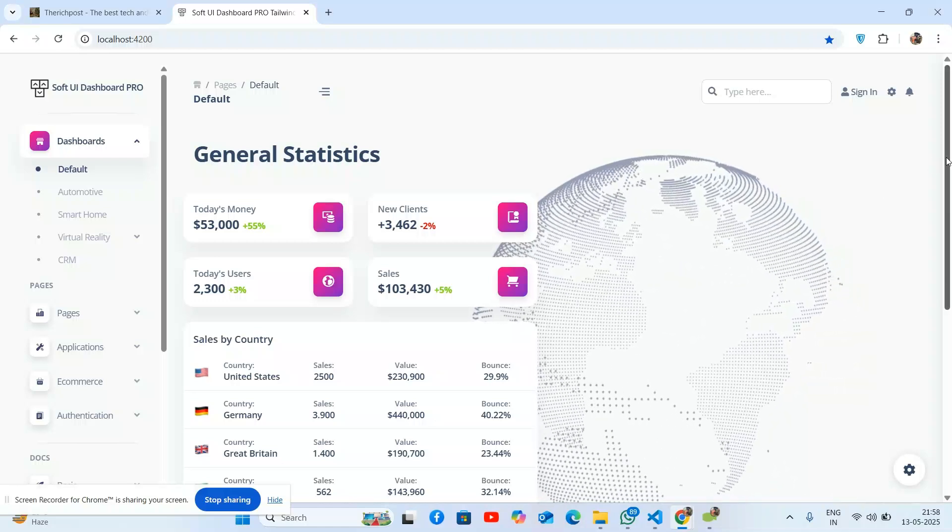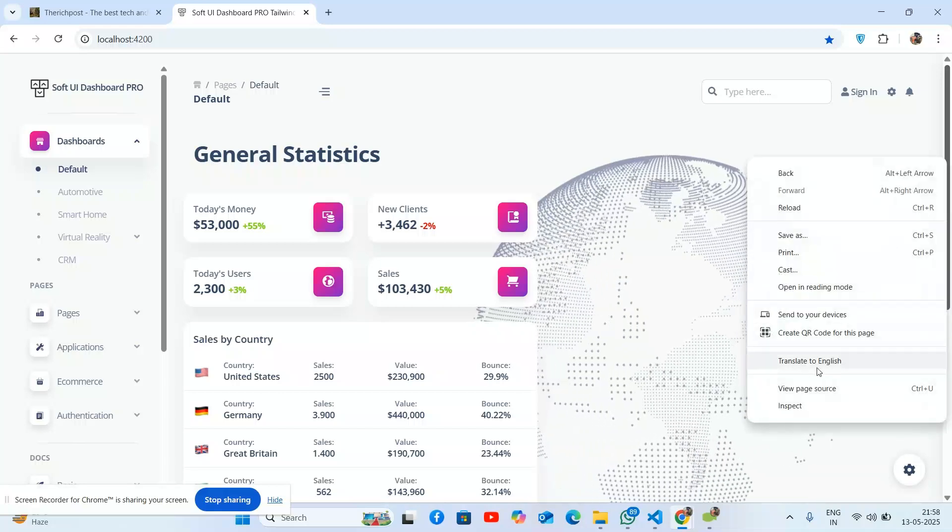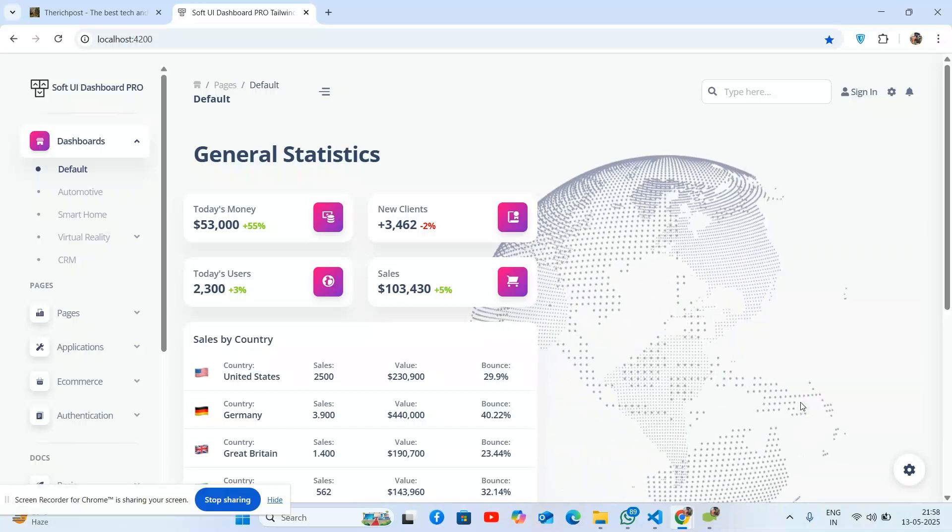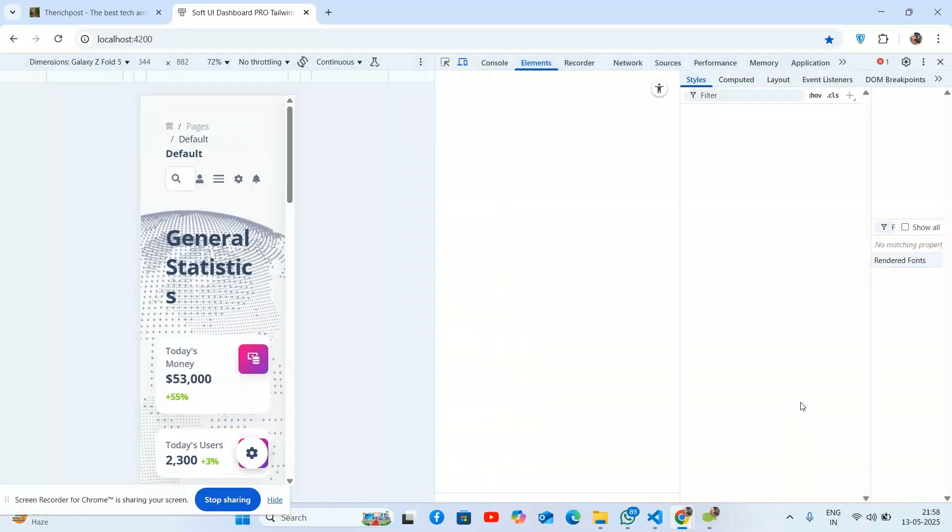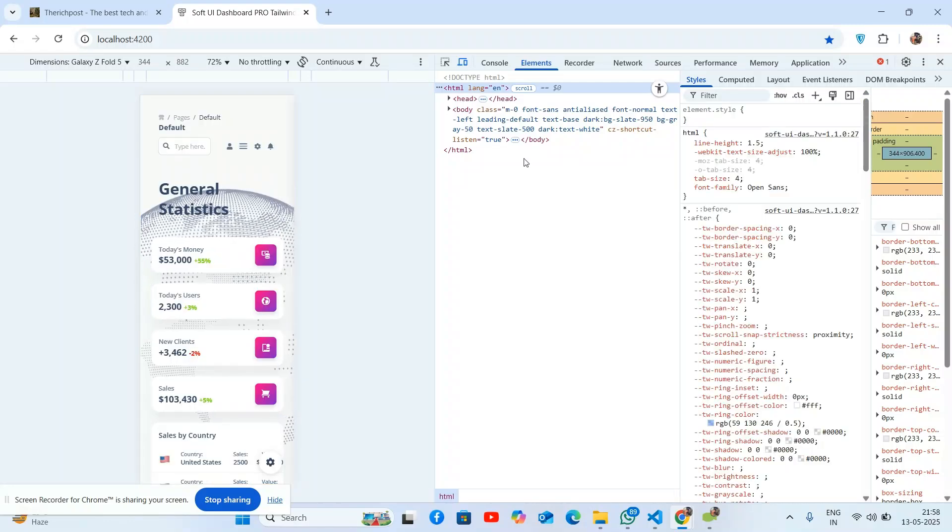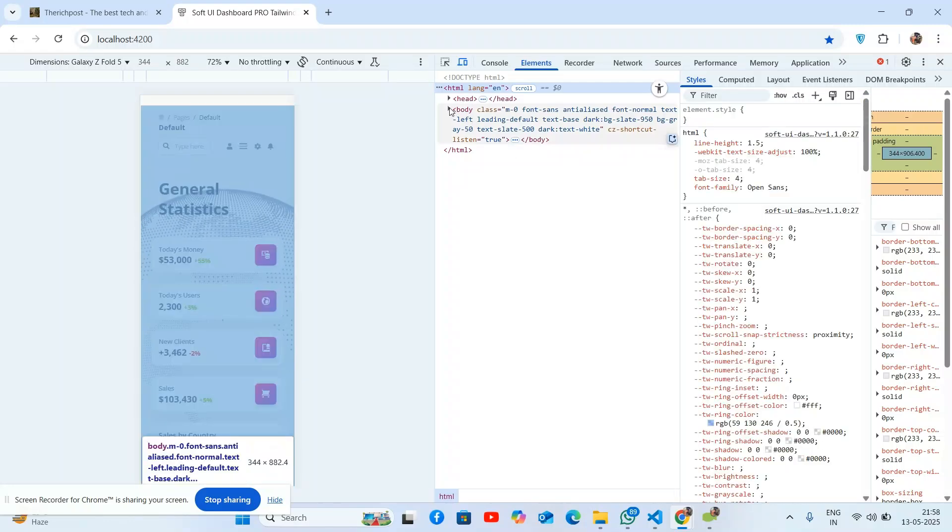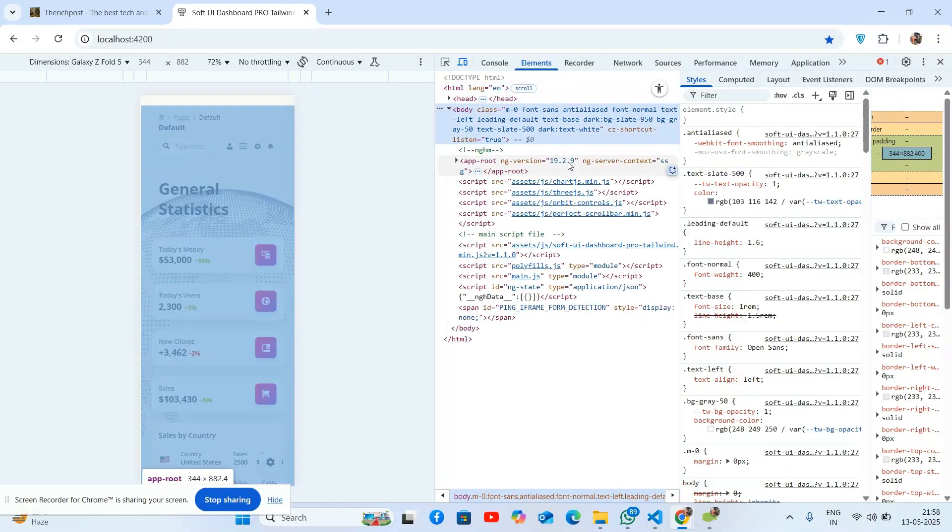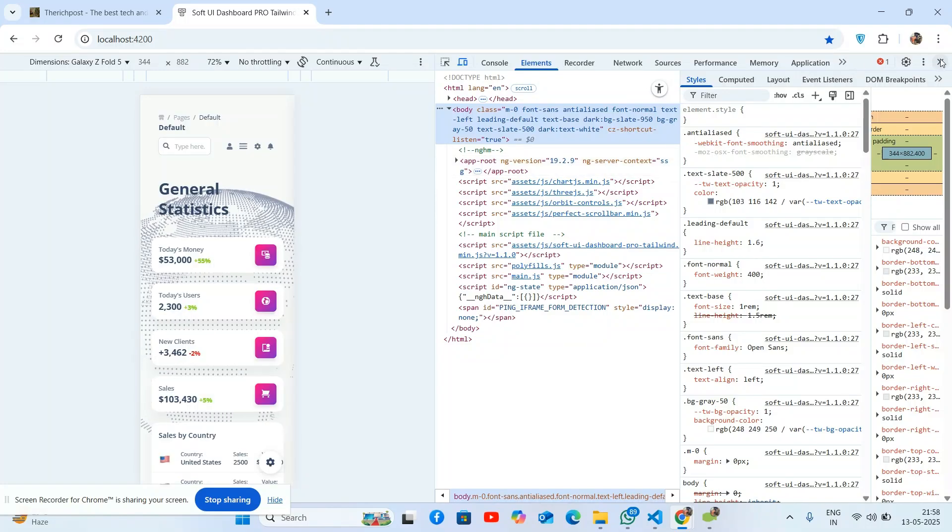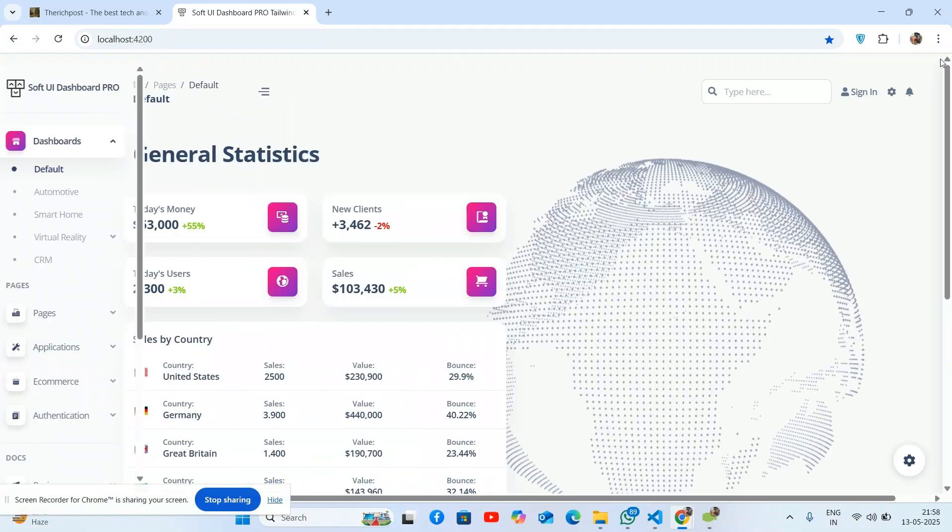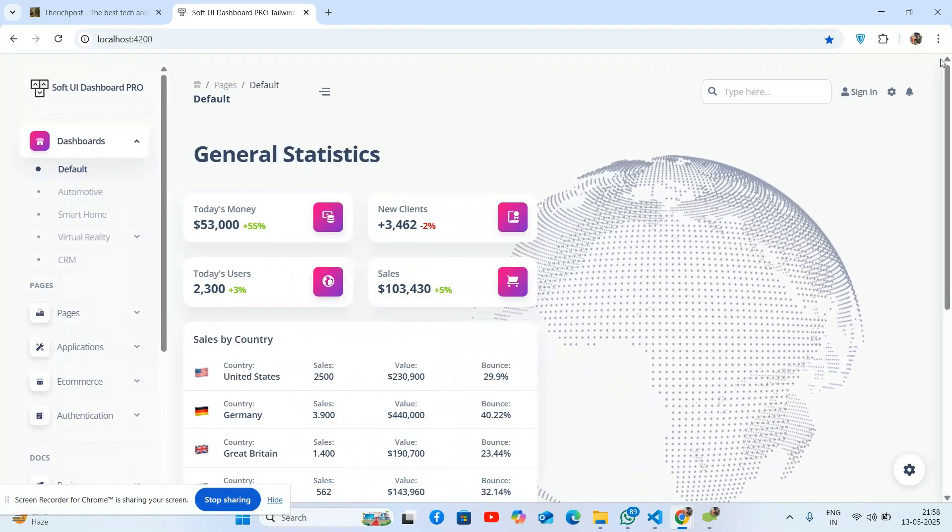Let me inspect element. Now we will check here - Bootstrap 19.2.9, so it's the latest version with CSS.